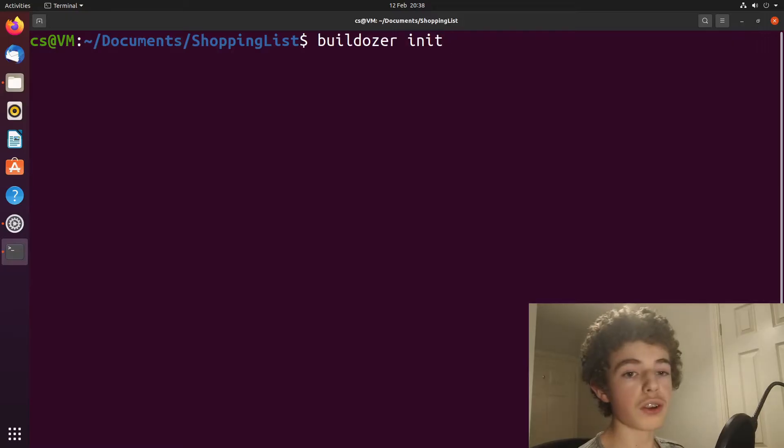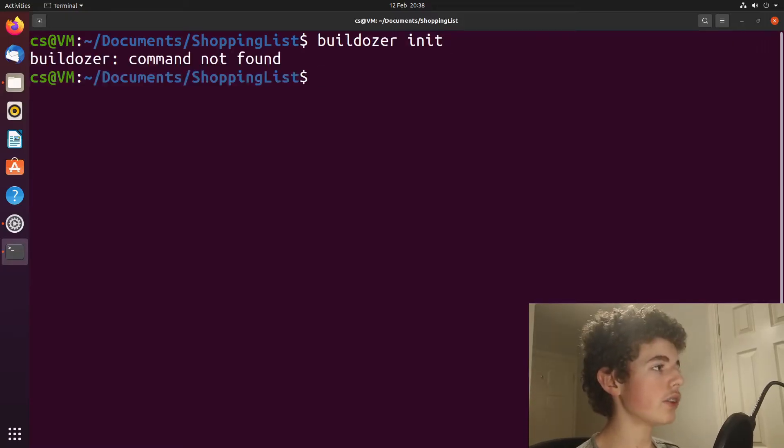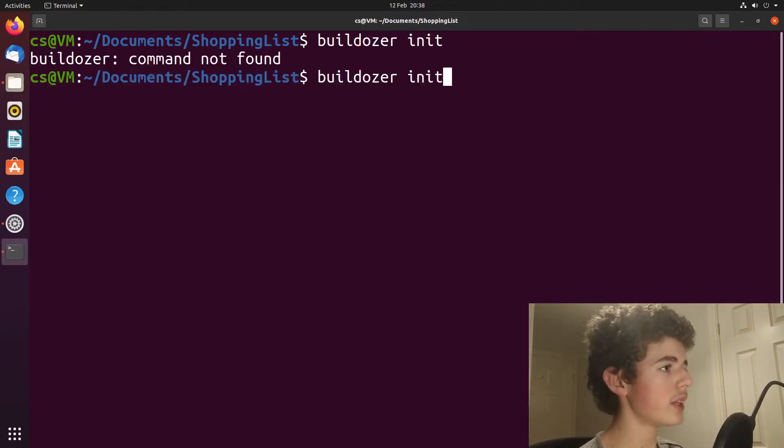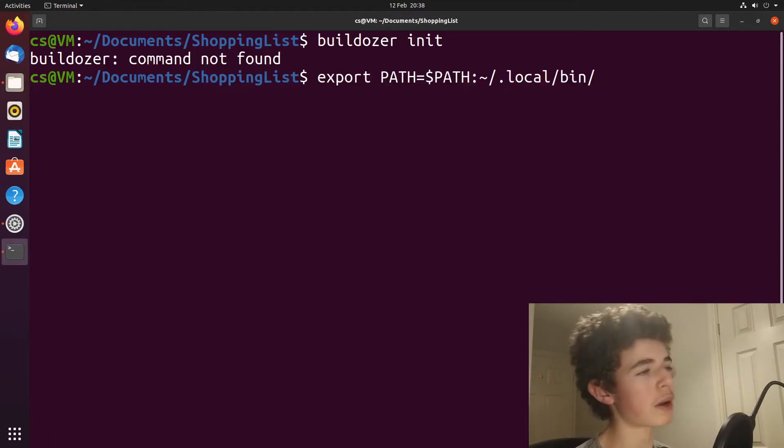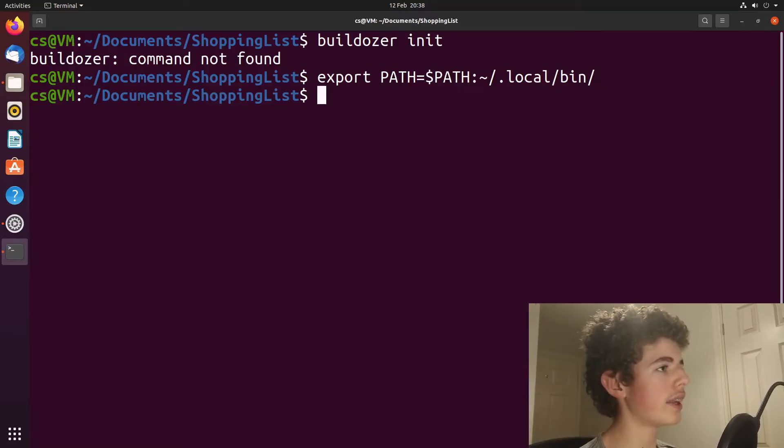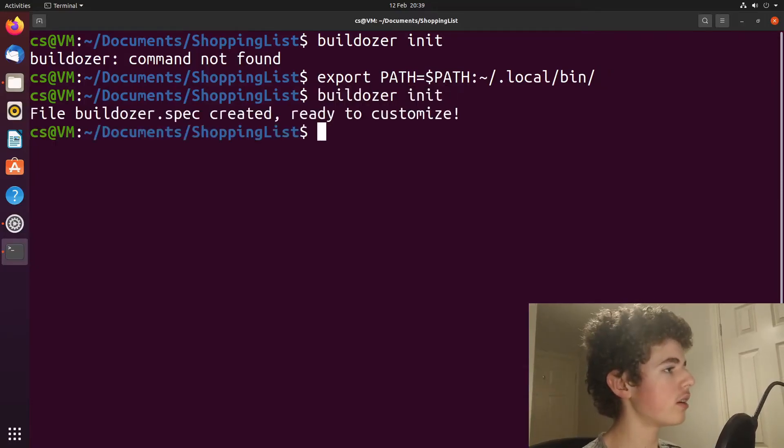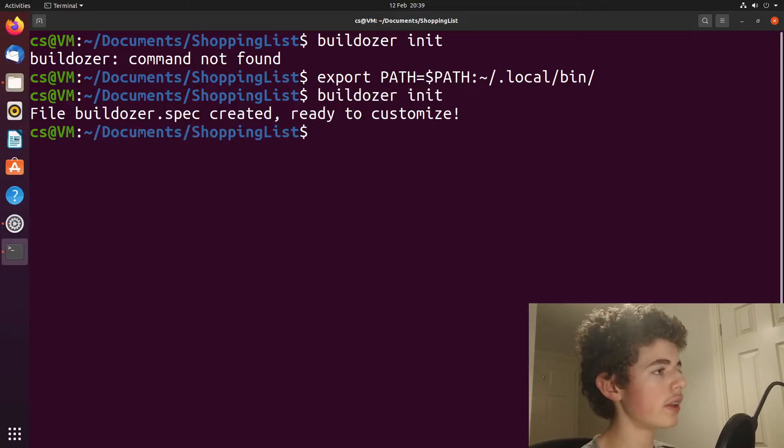You need to run buildozer init and you'll get this error, buildozer command not found. And what you need to do is you need to run this export command again. So export path equals dollar sign path, whatever, hit enter. And now if we type in buildozer init, it says file buildozer.spec created ready to customize.